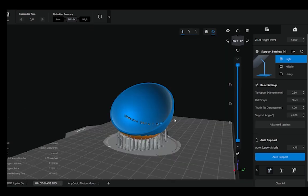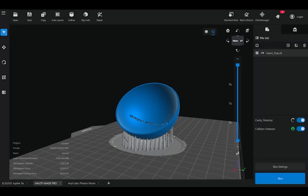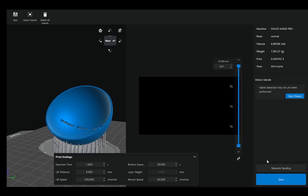After I'm done with support generation, I can go back to the main area, and this will allow me to hit the slice button. After slicing, I can modify my exposure time, my lift distance, my bottom exposure, and things like this. As you can see layer height, I can't change.